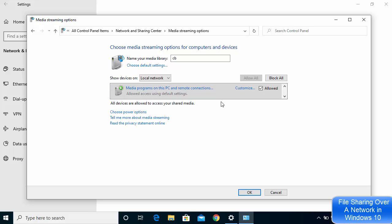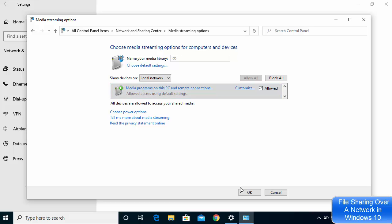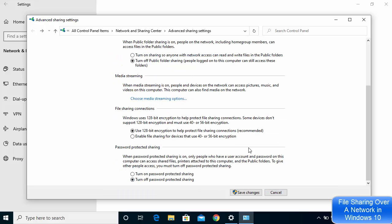Once you click Turn on Media Streaming, you will see a list of all the devices under your local network. Make sure this is set to Local Network. If you want to allow all devices, check the checkbox; otherwise uncheck it. You can also uncheck the Allow checkbox for any specific device you don't want to share with. Click OK.